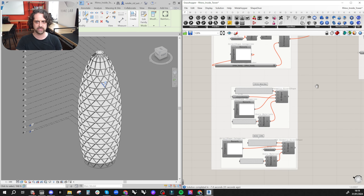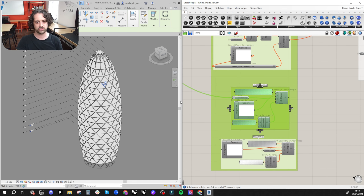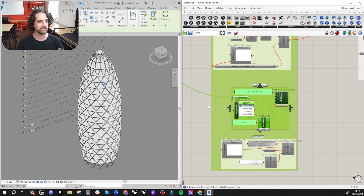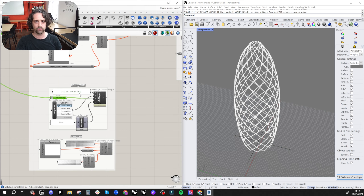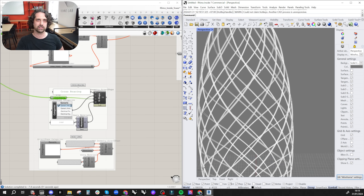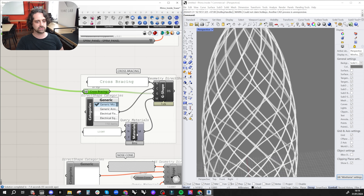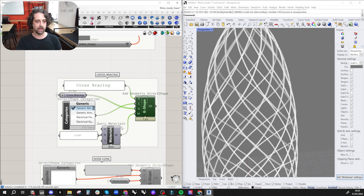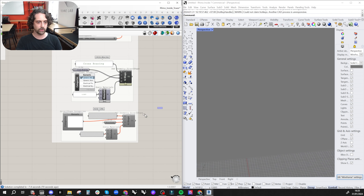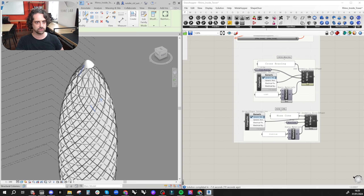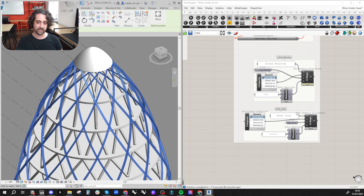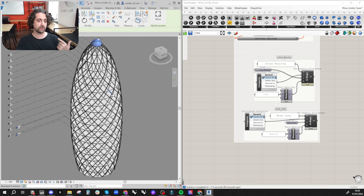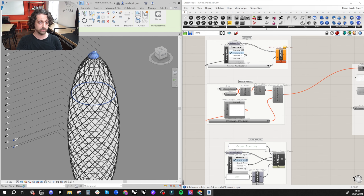For the facade panels I'll do the cross bracing and nose cone first. This is another way of pushing geometry — the cross bracing doesn't really fall into a standard type, so the purpose here is to show that we can import things using 'Add Geometry by Direct Shape,' importing the brep geometry directly into Revit. We can assign materials and control everything. We're doing the same with the nose cone — pushing it through as a generic model or direct shape.